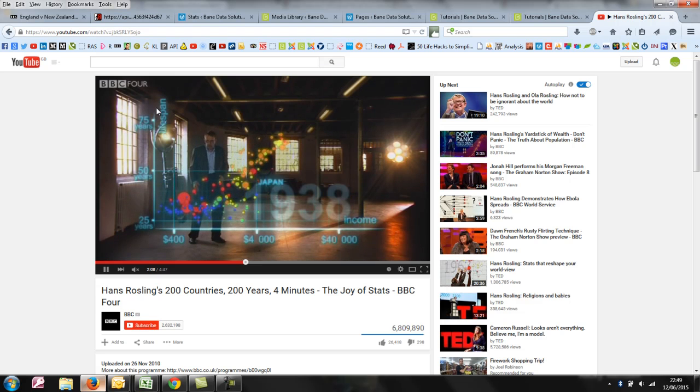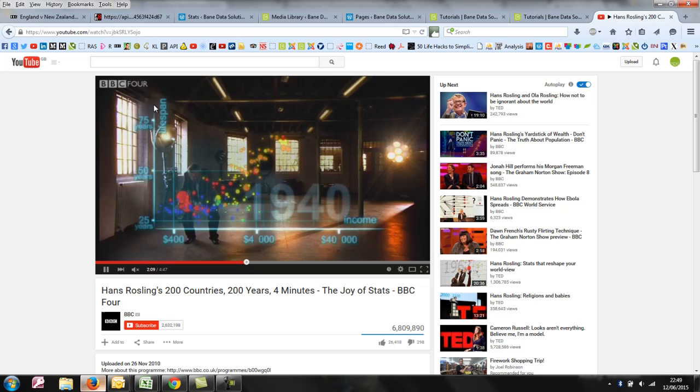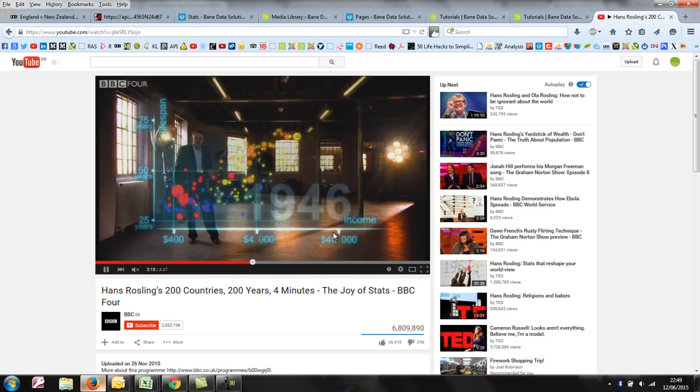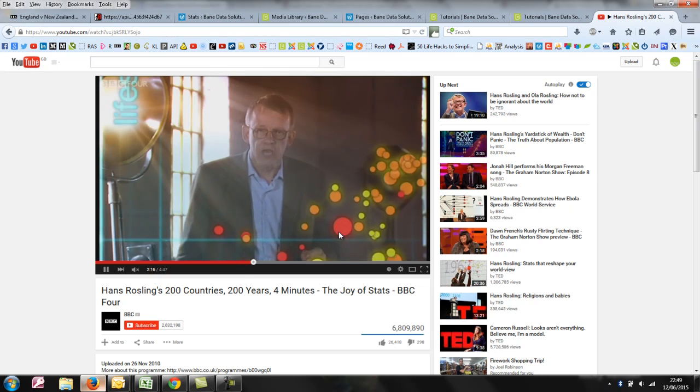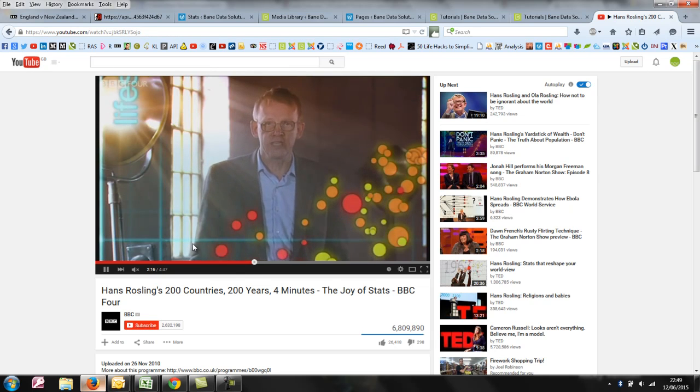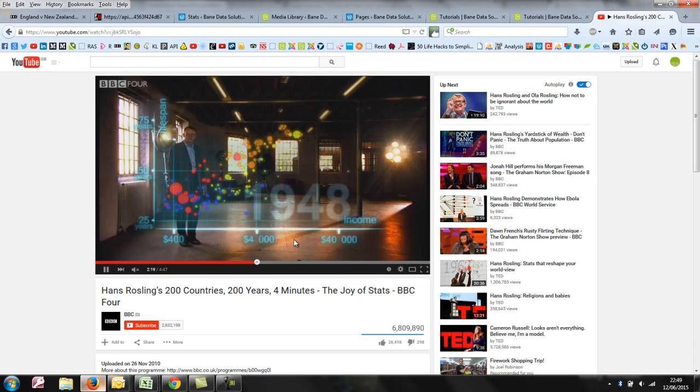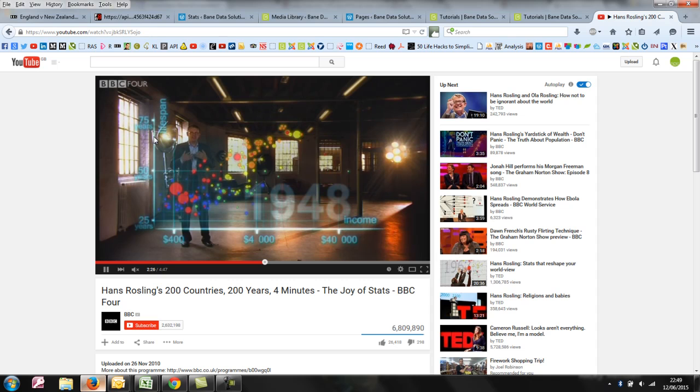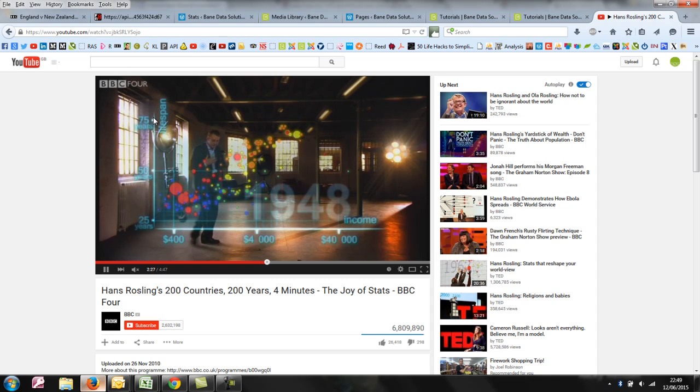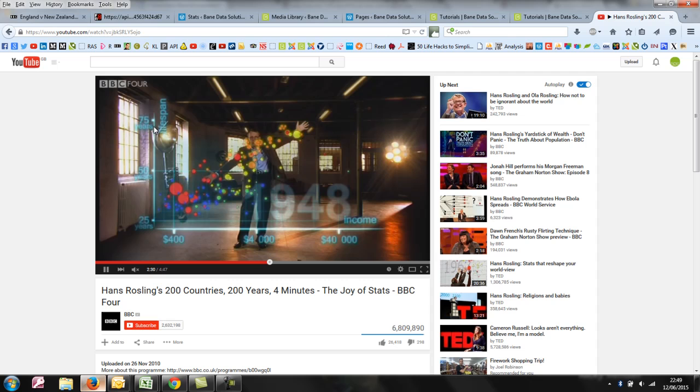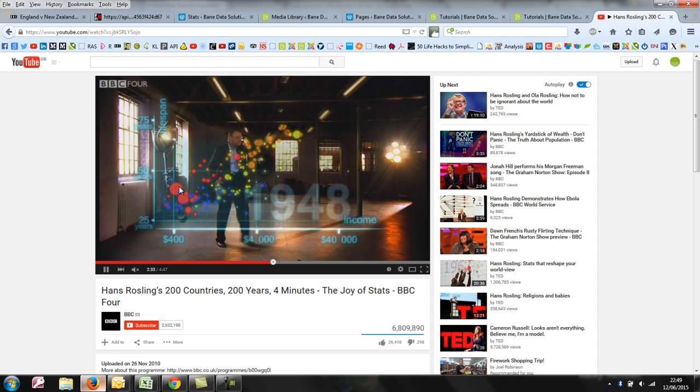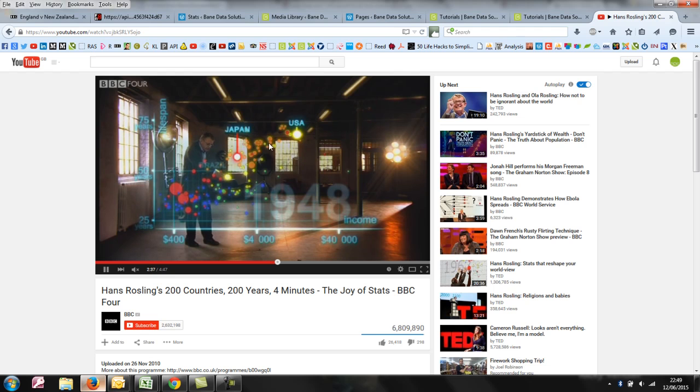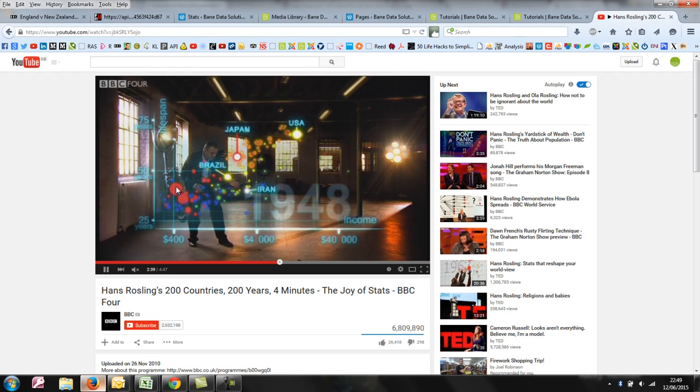But he's got a bubble chart and along the x-axis he's got the logarithmic scale of the average income per capita of a country, and then on the y-axis a broken linear scale of the average lifespan. The size of the bubbles represents the size of the country, so we've got Japan and USA and I assume these are India and China down here.